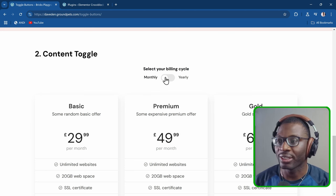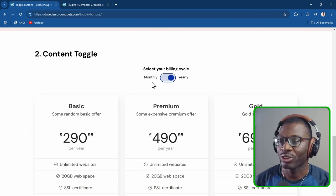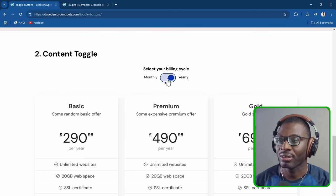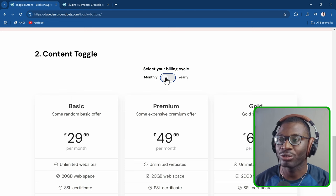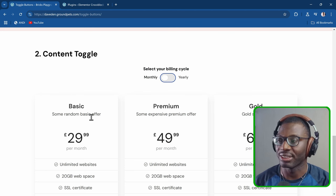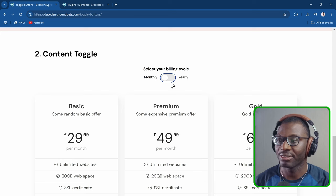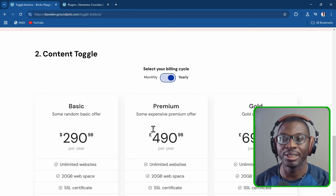When we click on it, it switches the entire content — so you see monthly switching to yearly. This is the monthly price and this is the yearly price.